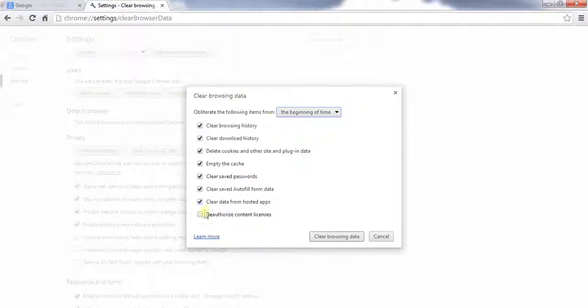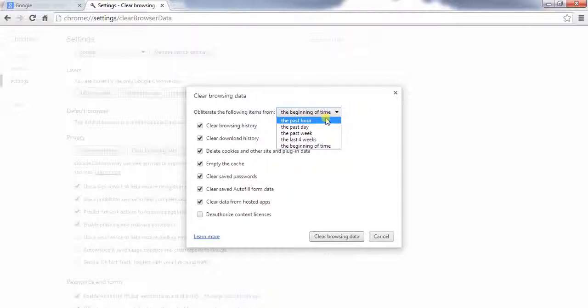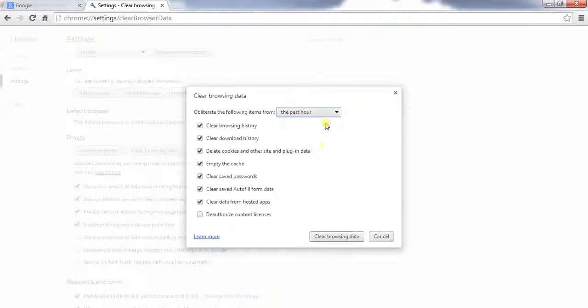And here you can check what you want to delete. You can delete the past hour, past day. I will delete the past hour to show you.